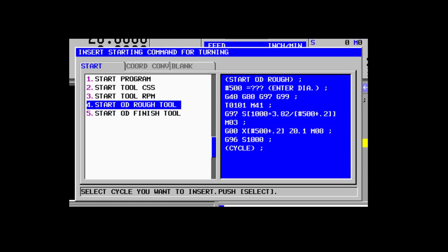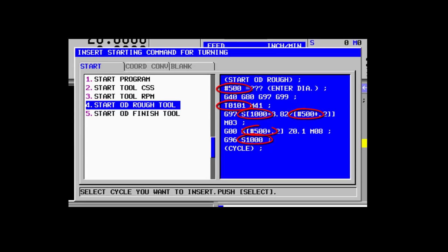It is highly recommended that you simplify and standardize programming as much as possible in order to minimize the time it takes to create a program, reduce setup time, and minimize the possibility of data entry errors. The Start Roughing Tool fixed-form sentence automatically assumes a standard station number for the roughing tool, a particular material and tool insert cutting capabilities, and uses advanced macro-program variables to minimize data entry requirements.